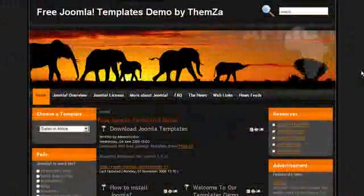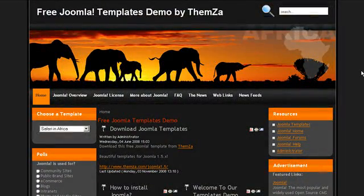Without a doubt, Africa has one of the most diverse ecosystems in the world, making it one of the most exciting holiday destinations that you can choose. So if you are a tour operator who promotes African holidays, or you are planning a trip to Africa, or just want to share your holiday experiences, this template will make your site instantly recognizable with your visitors. This video will show you some of the key features and color options of the Safari in Africa Joomla template.